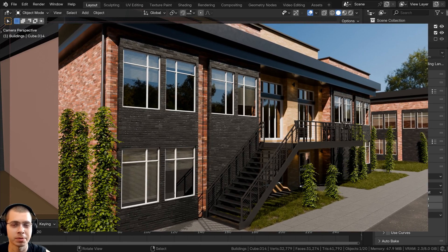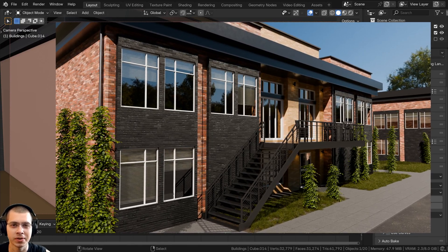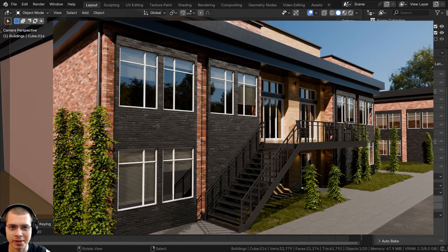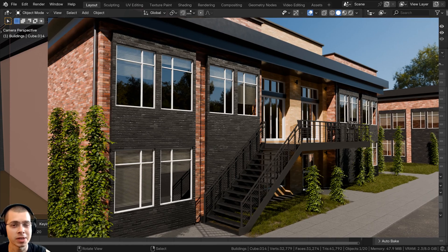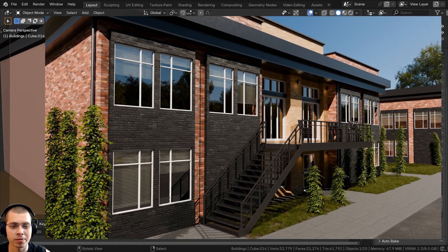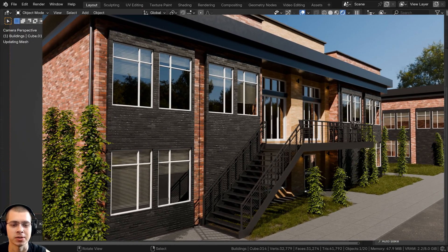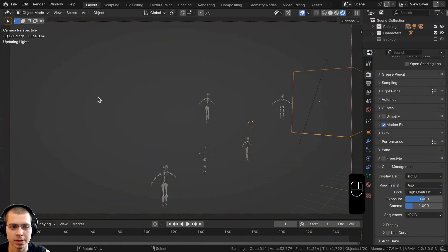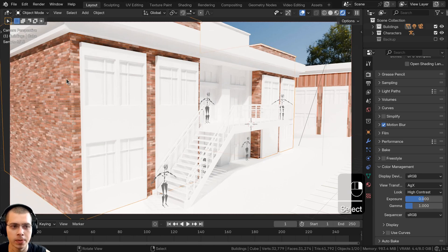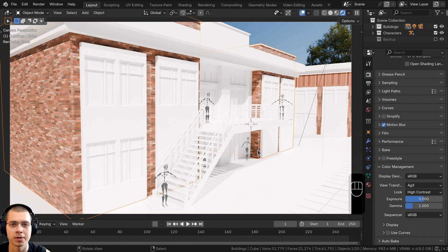Welcome to part five of this Blender tutorial series where we're creating this industrial building. In this part we are going to finish all the texturing. In the previous part we did some of the texturing — we added brick walls to these buildings — so we're going to finish the texturing in this part.